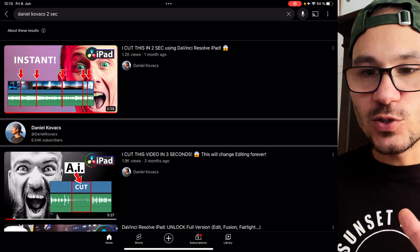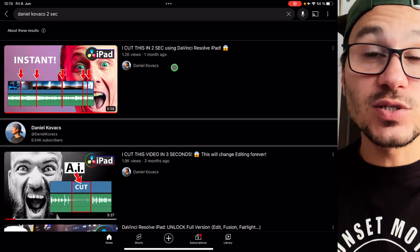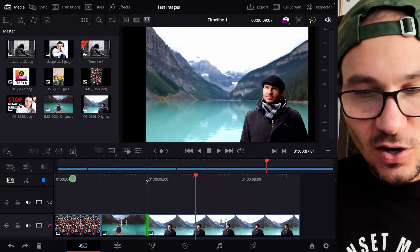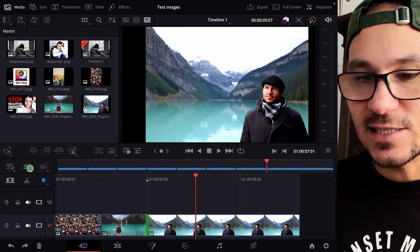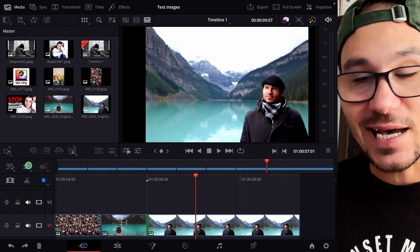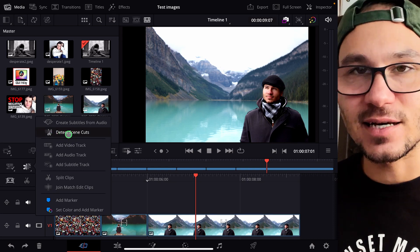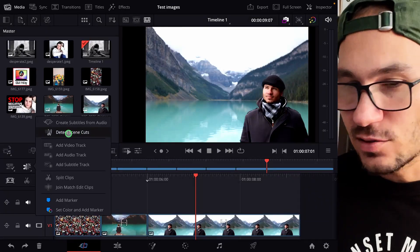Second question: someone was watching my video where I cut in two seconds and it wasn't working on their machine. What we're talking about is in the cut page — if you come to this icon — you have an icon called Detect Scene Cuts. You can give DaVinci a video and it will automatically recognize cuts, so you don't have to make the cuts yourself.